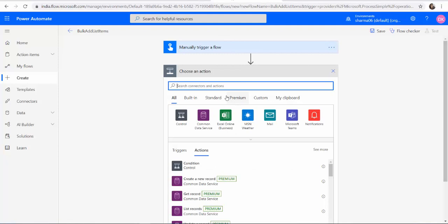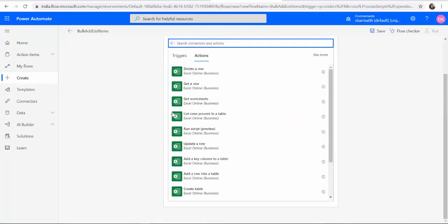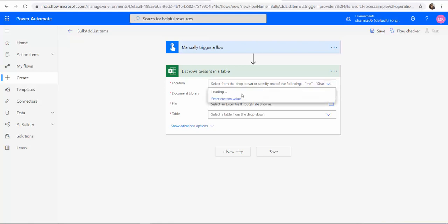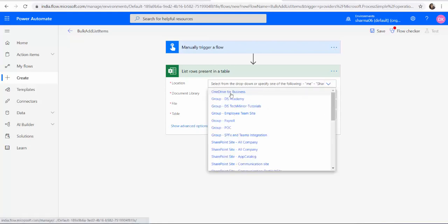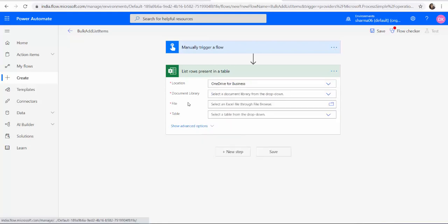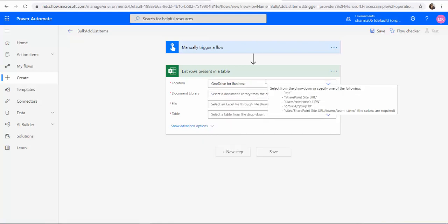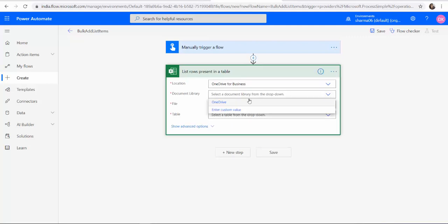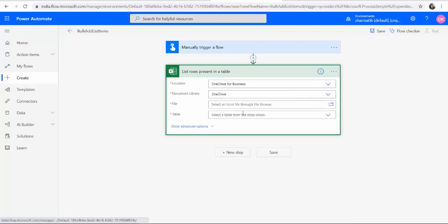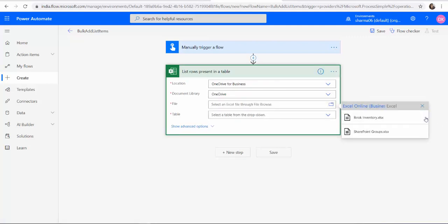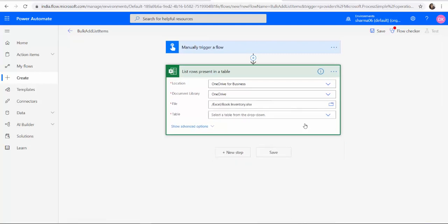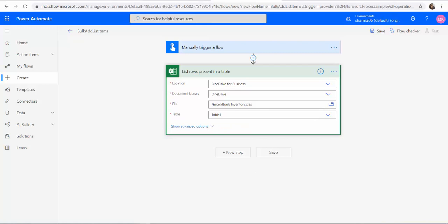Next we have to read the content from our Excel sheet using this action which is reading the list rows present in the table. My location is OneDrive and the file is book inventory Excel sheet and the table table 1 which we have already marked it.